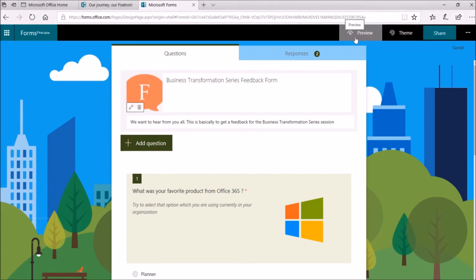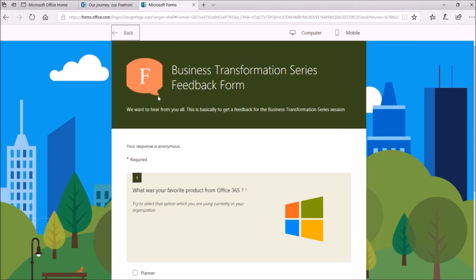Now, if I click on this option Preview to check how the logo will look like in my Microsoft Forms. So, you can see this logo over here with my form. It will upload here in the header of this form like this.